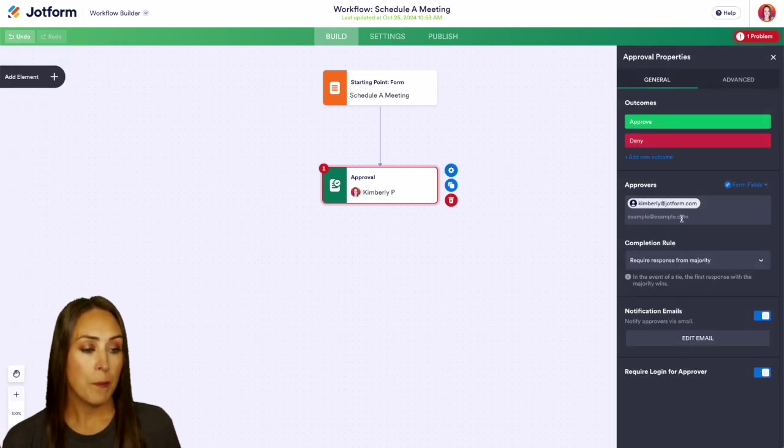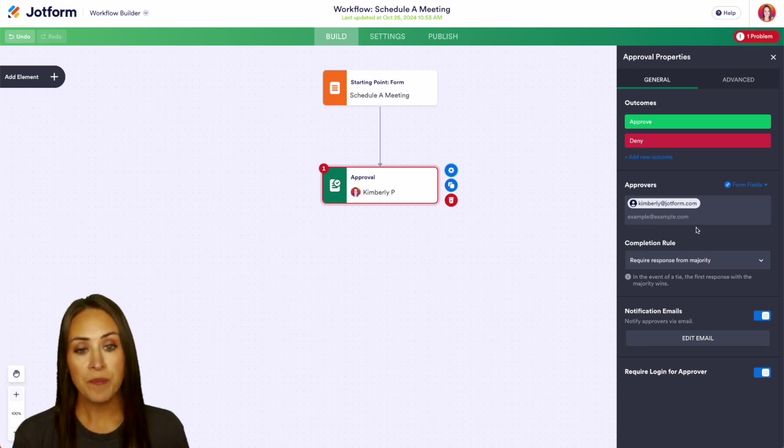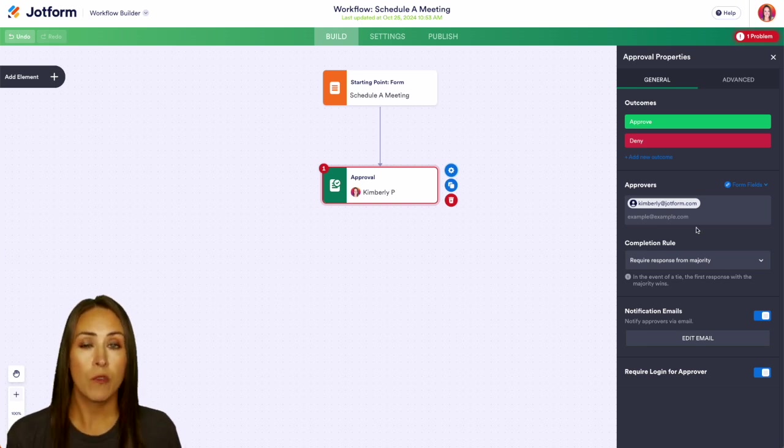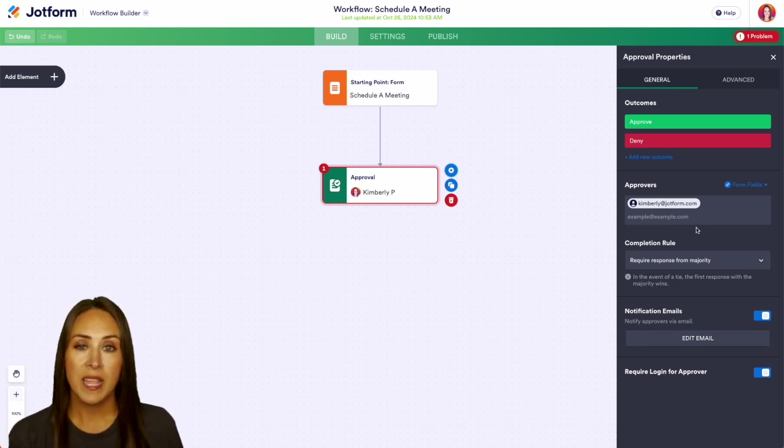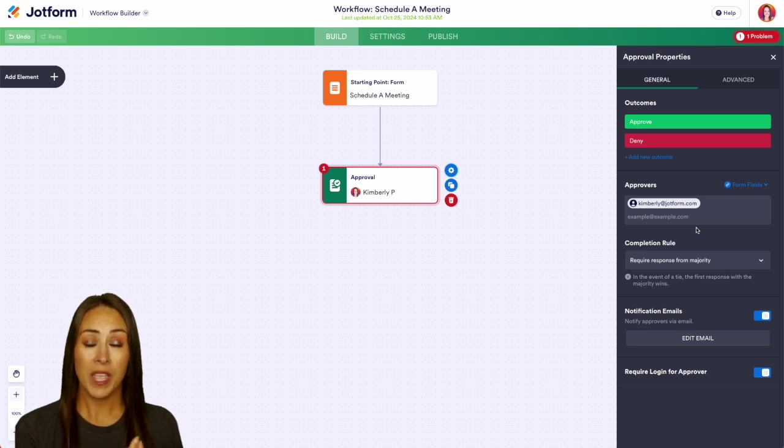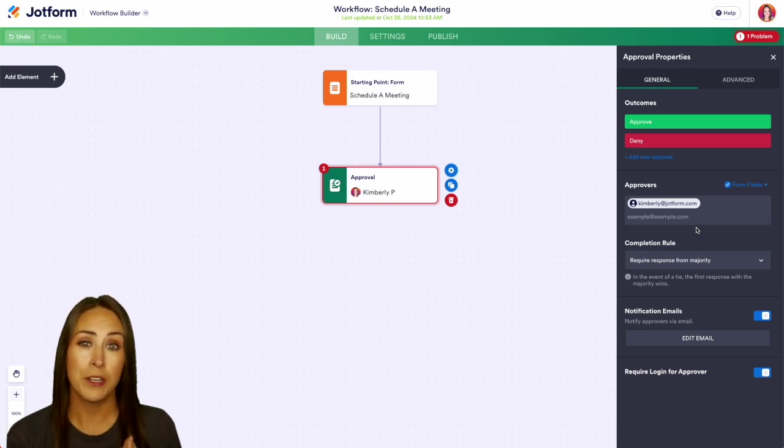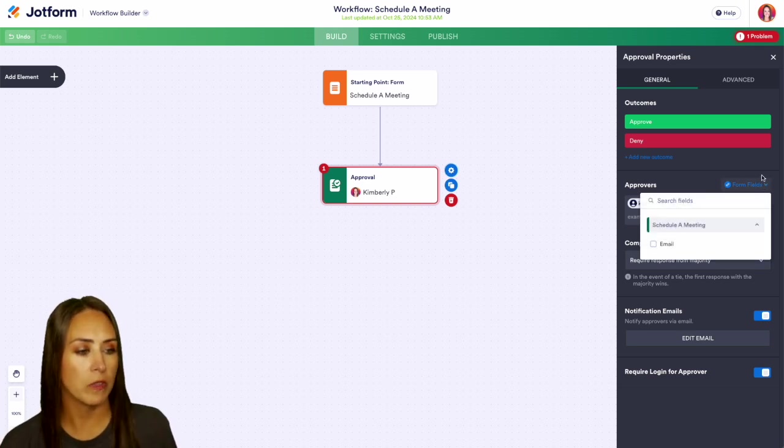We can manually type in approvers here if we'd like, or if within the form, the user who is submitting adds in someone's email address who can be an approver, maybe a manager's email, we can pull from our form fields here.